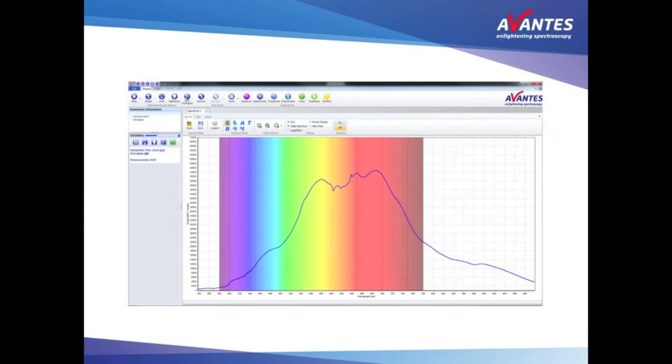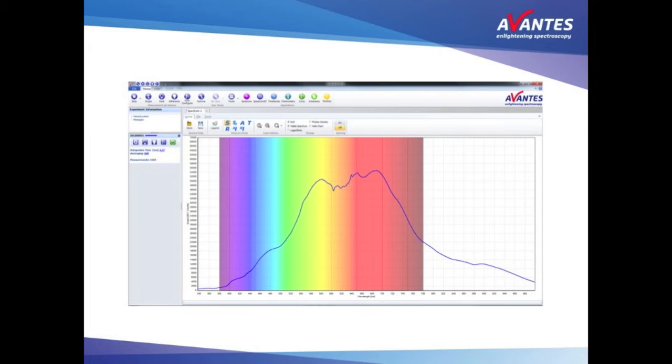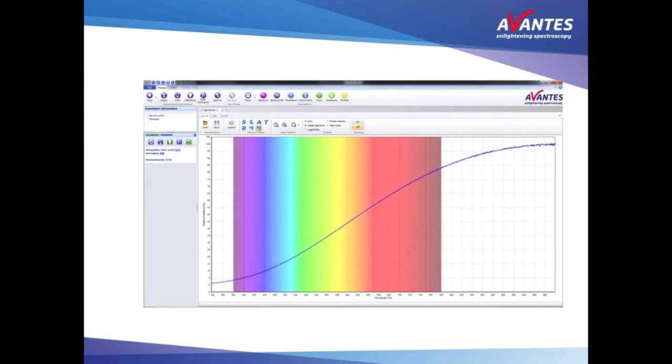To indicate the difference you now see a picture of the raw data of a broadband spectrometer looking at a halogen source. And on the next picture, what the spectrum should actually look like.